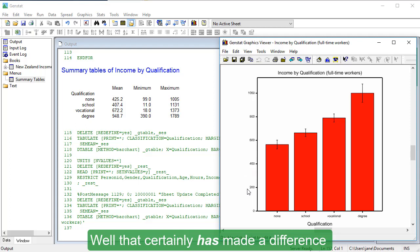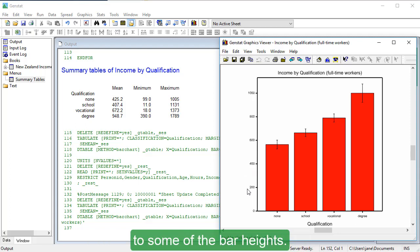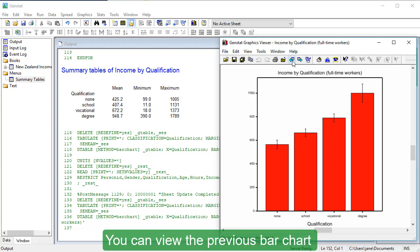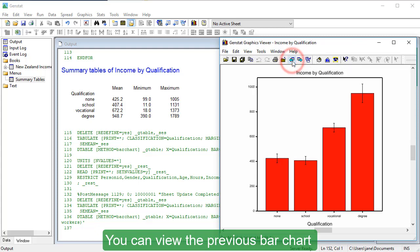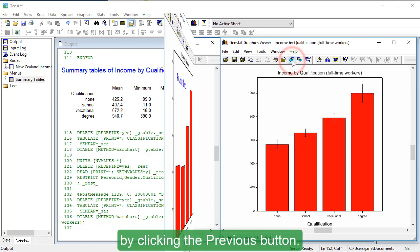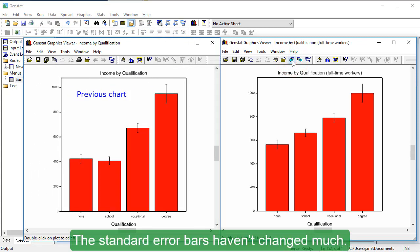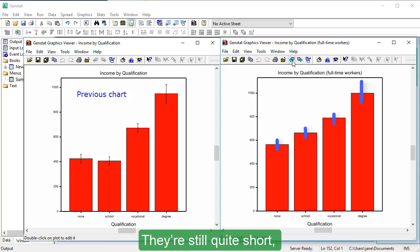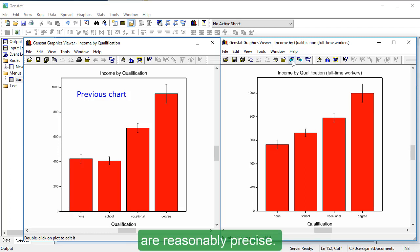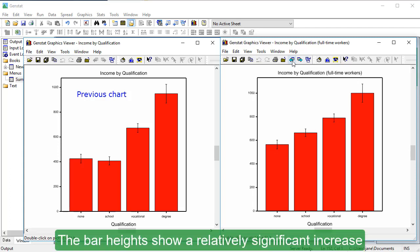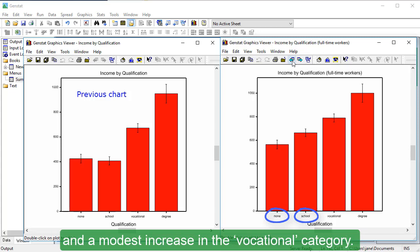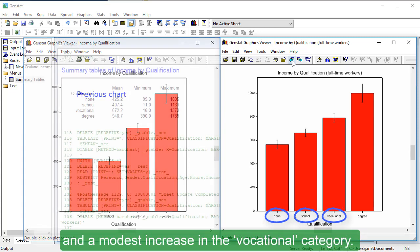Well, that certainly has made a difference to some of the bar heights. You can view the previous bar chart by clicking the previous button. The standard error bars haven't changed much. They're still quite short, meaning that the estimates of the means are reasonably precise. The bar heights show a relatively significant increase in mean income for the none and school categories, and a modest increase in the vocational category.